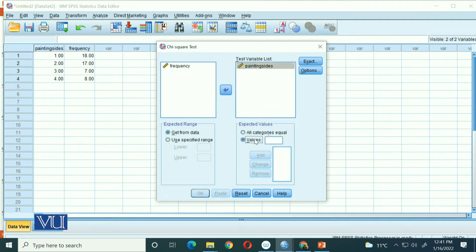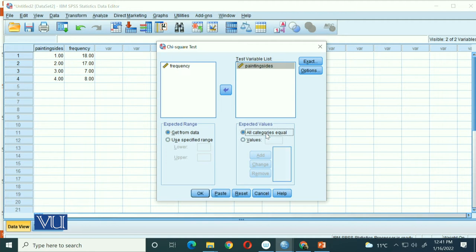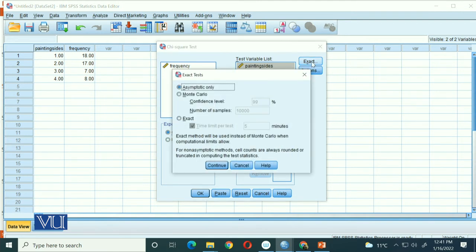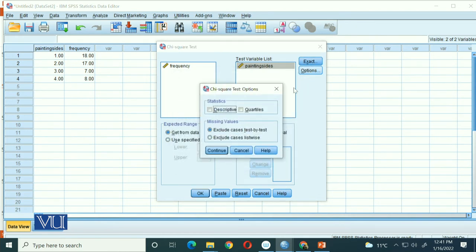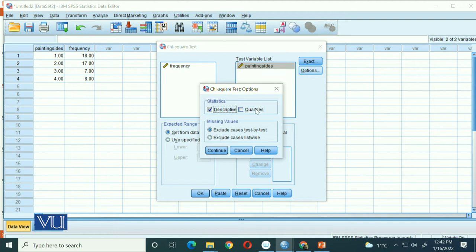For paintings we selected the no preference hypothesis, meaning the expected frequencies will be equal across all categories. You don't need to go to Exact. In Options you don't need descriptives - if you want you can check quartiles or calculate descriptives, but for now just send the painting side to the test variable and hit OK.